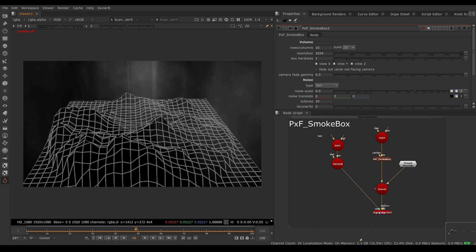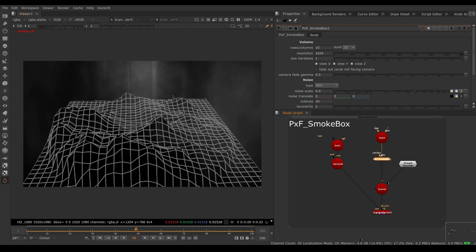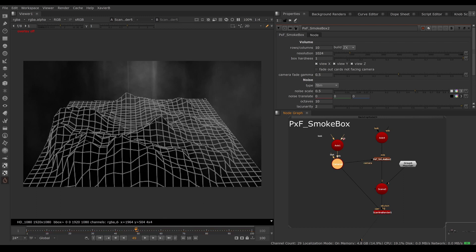Fortunately there's an option for this: the camera input. If Smoke Box knows where the render camera is, it can hide or fade out cards as they become sideways relative to camera. We feed our render camera into the camera input and turn on 'Fade Out Cards Not Facing Camera.'